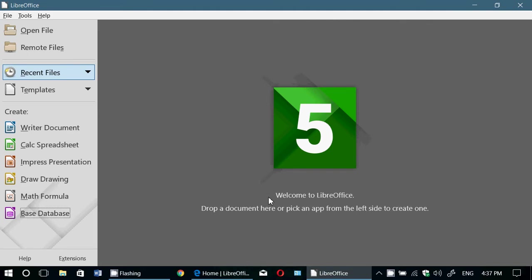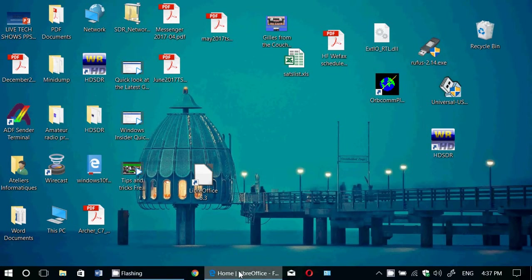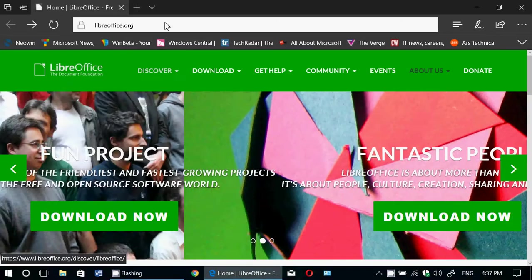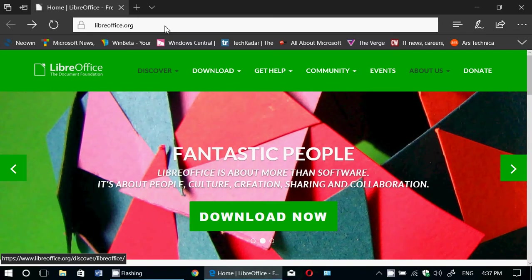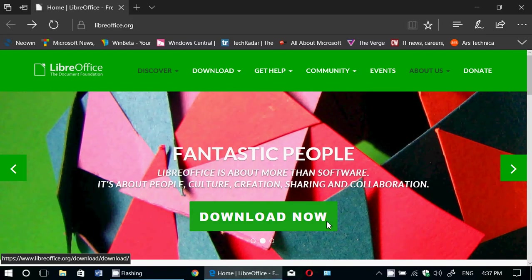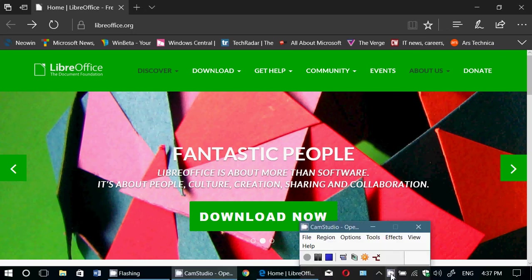So, LibreOffice, available for free, and I will be posting the link to this page, of course, LibreOffice.org, in the description below the video. If you enjoy my videos, please subscribe, give us thumbs up, and thank you for watching.